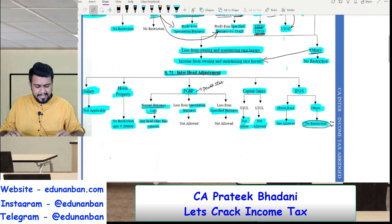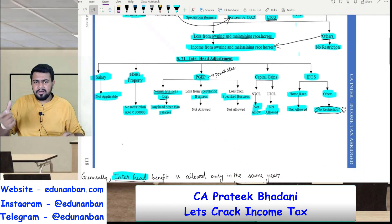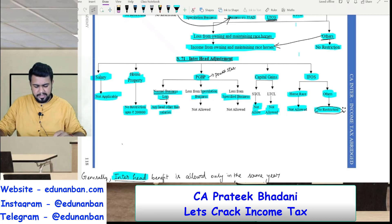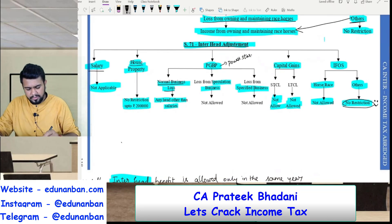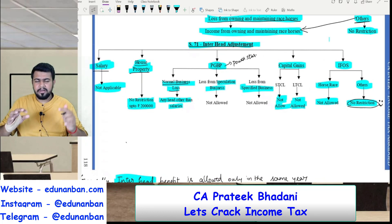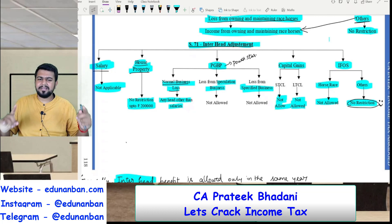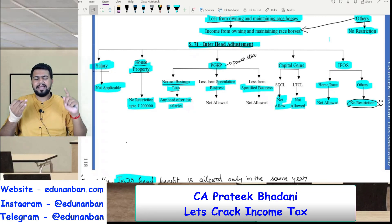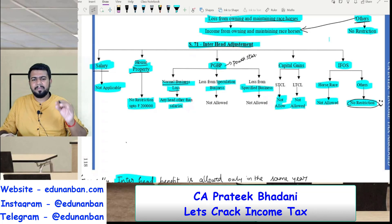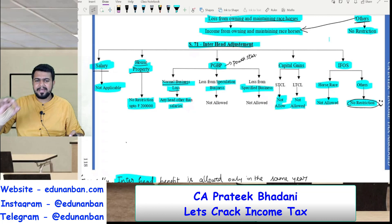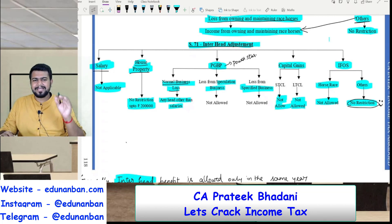Now let us come to inter-head adjustment — the set off from one head of income to another head of income. In salary you cannot have a loss, hence not applicable. For house property loss, first you do intra-head adjustment, then whatever is remaining you can set off against any other head of income. So house property loss can be set off against salary, business income, capital gains, or income from other sources — against anything. However, the maximum limit for inter-head adjustment is Rs 2,00,000. So first do intra-head adjustment with no maximum limit, then on the remaining do inter-head adjustment up to Rs 2,00,000.